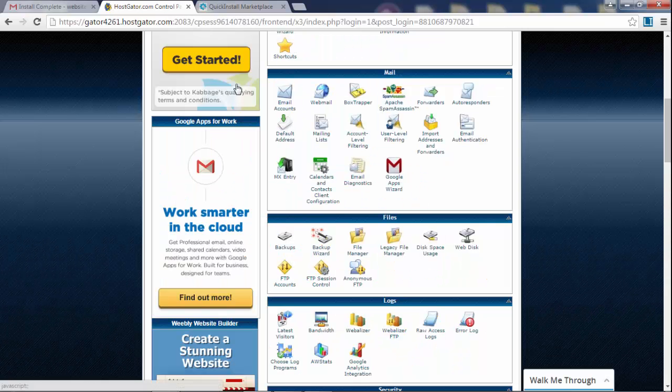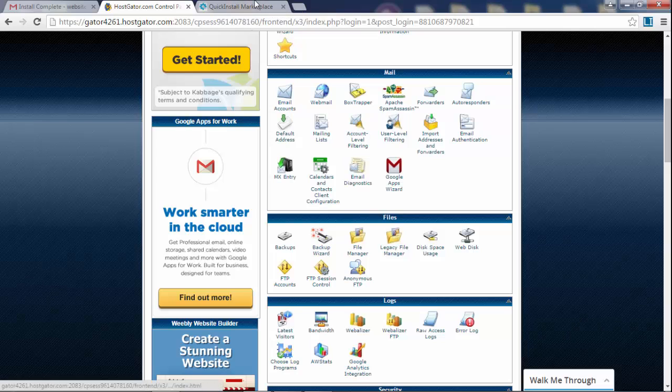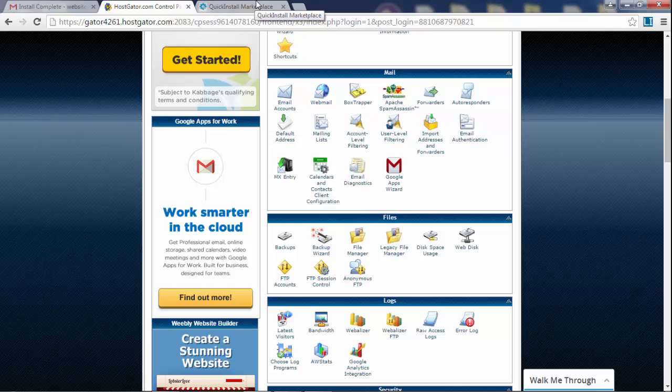Now the next thing while we wait for the domain name to become active is I'm going to show you how to make free logos, how to make your own logo. It's going to be a simple logo, nothing fancy, but you don't have to pay anybody to make you a logo.